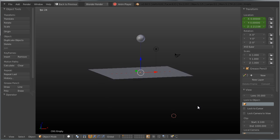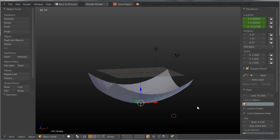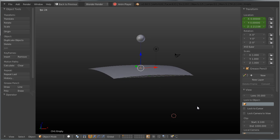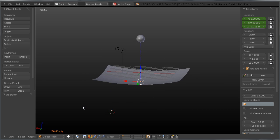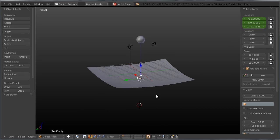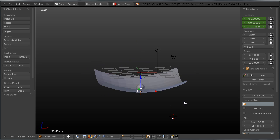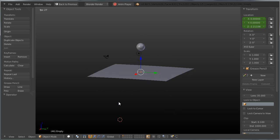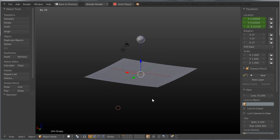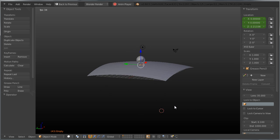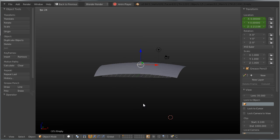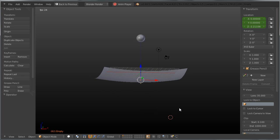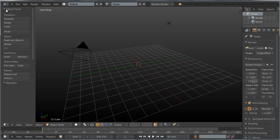Hello everybody and welcome to another video tutorial. My name is Peter Draculich and today I'm going to be showing you how you can animate a trampoline effect using traditional animation techniques without using any physics whatsoever. Let's go ahead and get started with a new file.